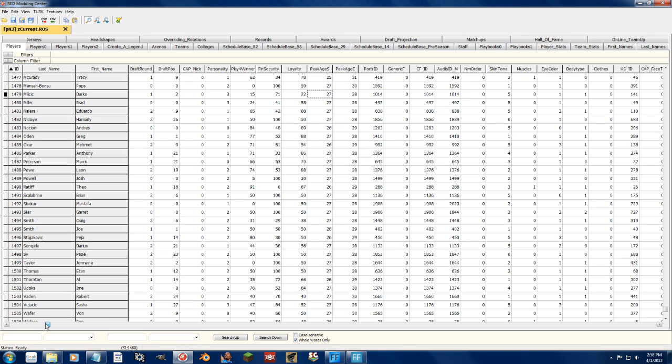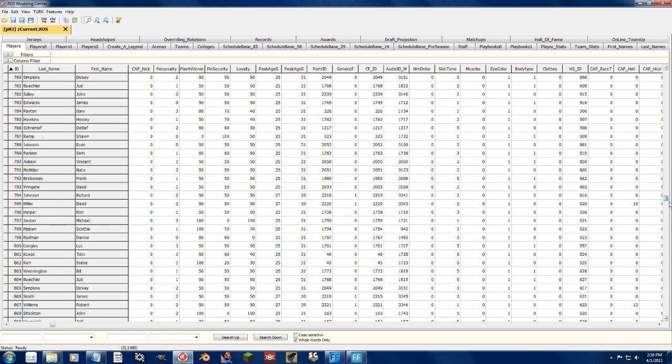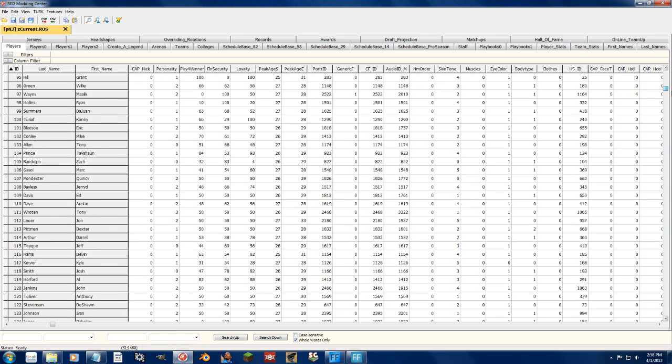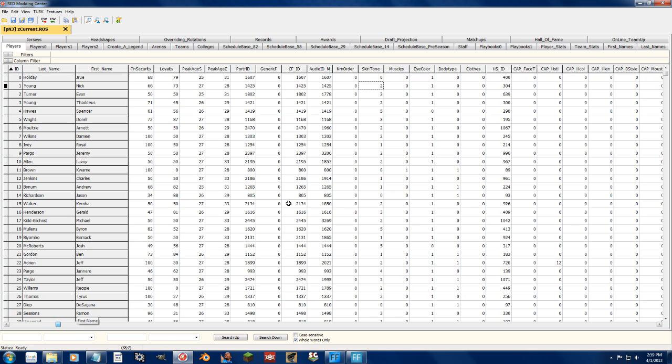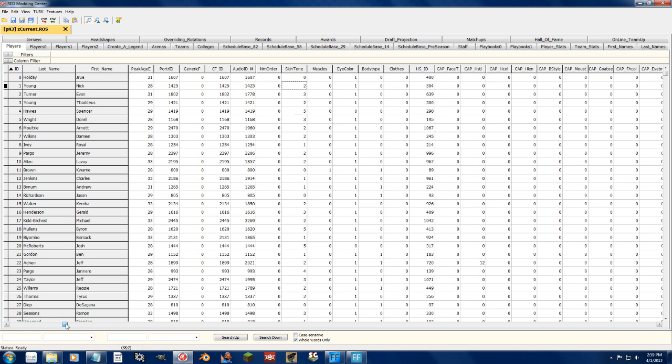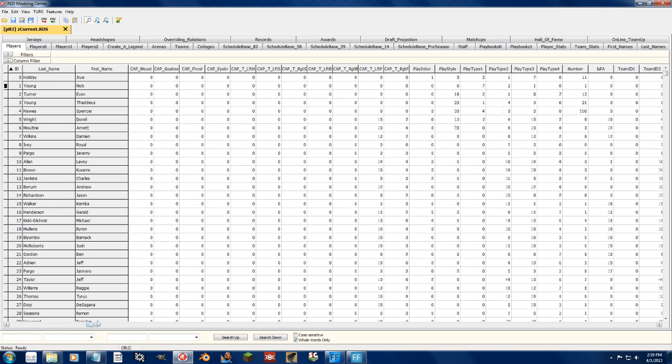If they have a generic face or not, if they do not, the cyber face ID, the audio ID, the name order, which to be honest I really don't know what that does, the skin tone, muscles, everything like that, face type. These are all creative player stuff, so you can change the hairstyle with this tab.